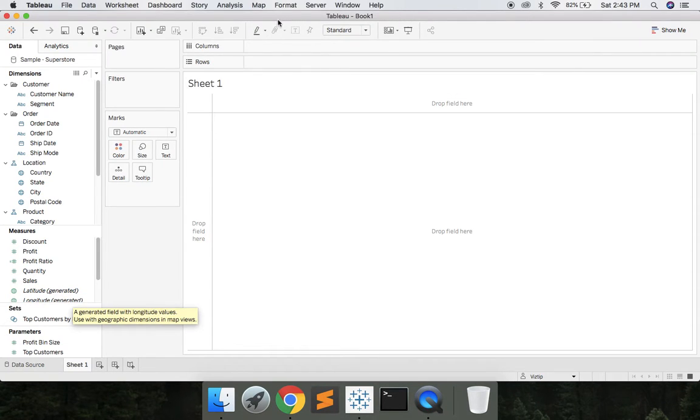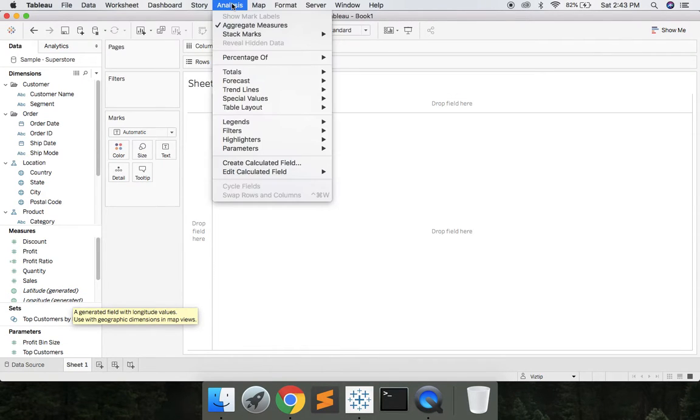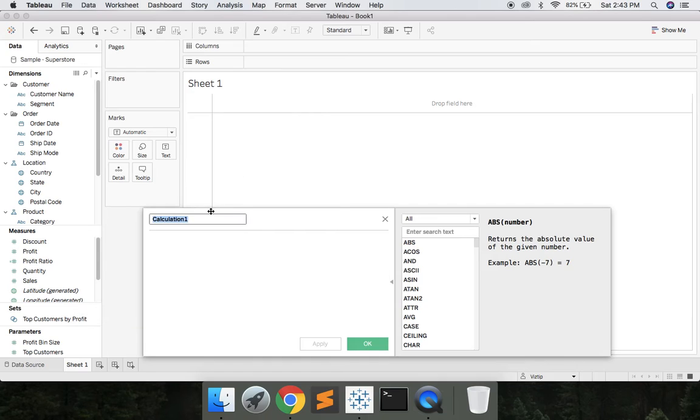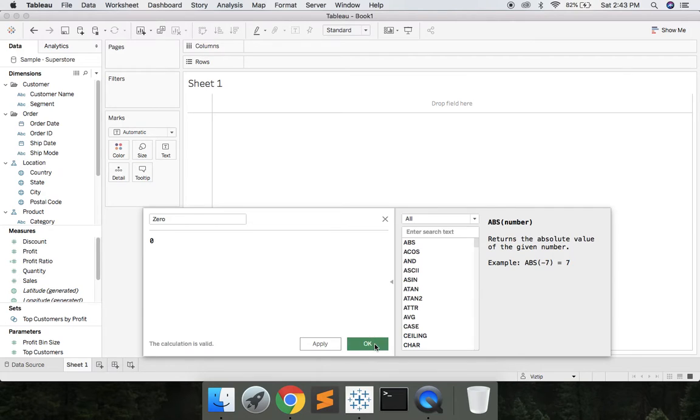We're going to go to Sample Superstore. Let's go to Analysis, Create Calculated Field. We're going to create a calculated field called 0, place 0 in there, hit OK.